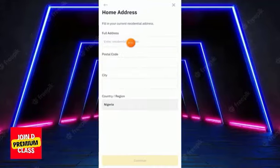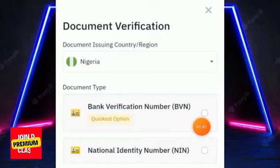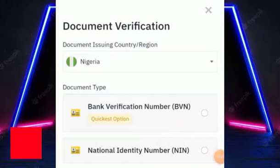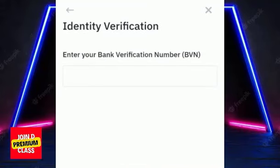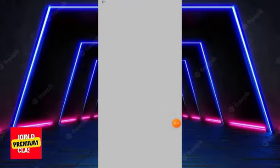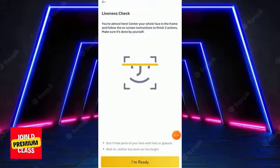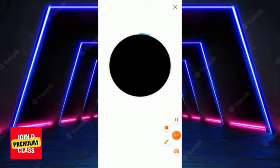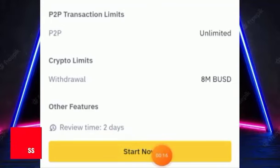Click 'Start Now'. On the first page, fill in your personal information: select your country (e.g., Nigeria), your legal name as it appears on your ID, your last name, and date of birth, then click 'Continue'. Next, fill in your full address, postal code, and city, then continue. On the following page, enter your BVN or NIN, accept the privacy policy, and click 'Continue'. Then complete facial recognition — place your face on screen, blink, click 'I'm Ready', and the capture completes. Verification will be under review within two working days.